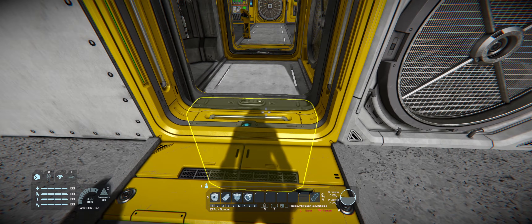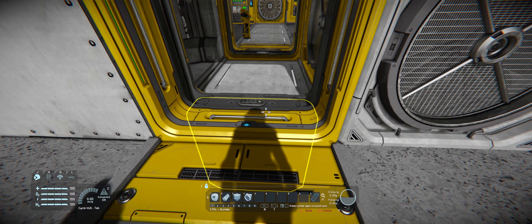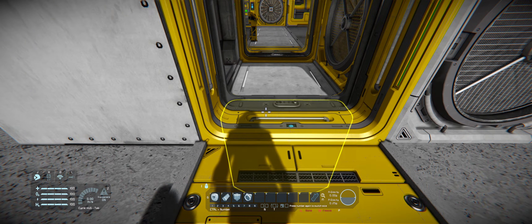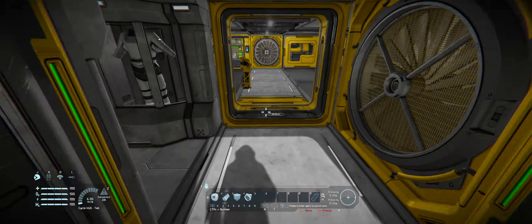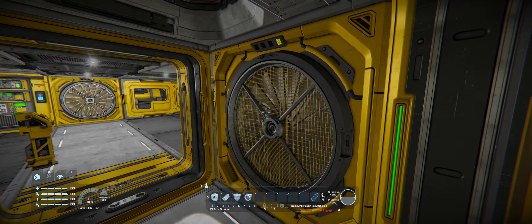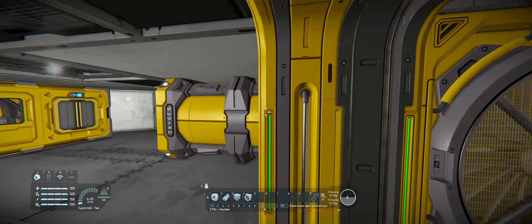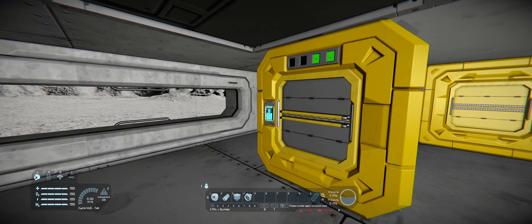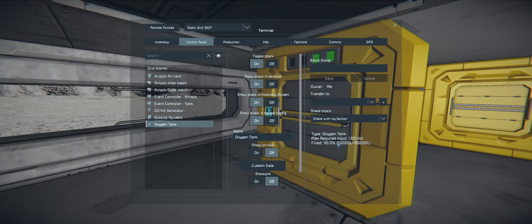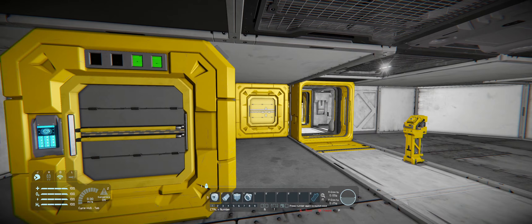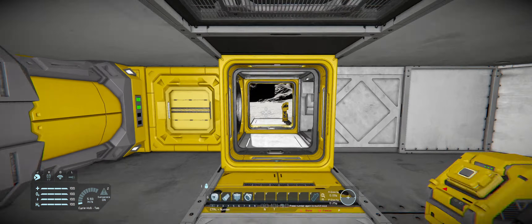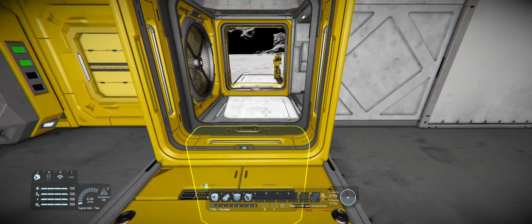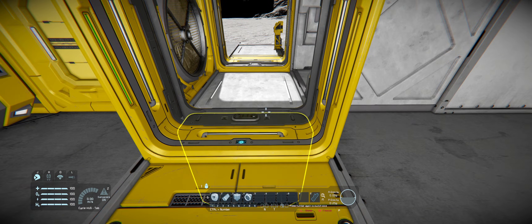For the basics of your airlock, you need an inner door, an outer door - this is the outer door, inner door - and a vent. It's hooked up to a tank that has some empty space in it; it can't be 100% full. You can have as many doors as you want - put them on a group for either the inner door or the outer door.